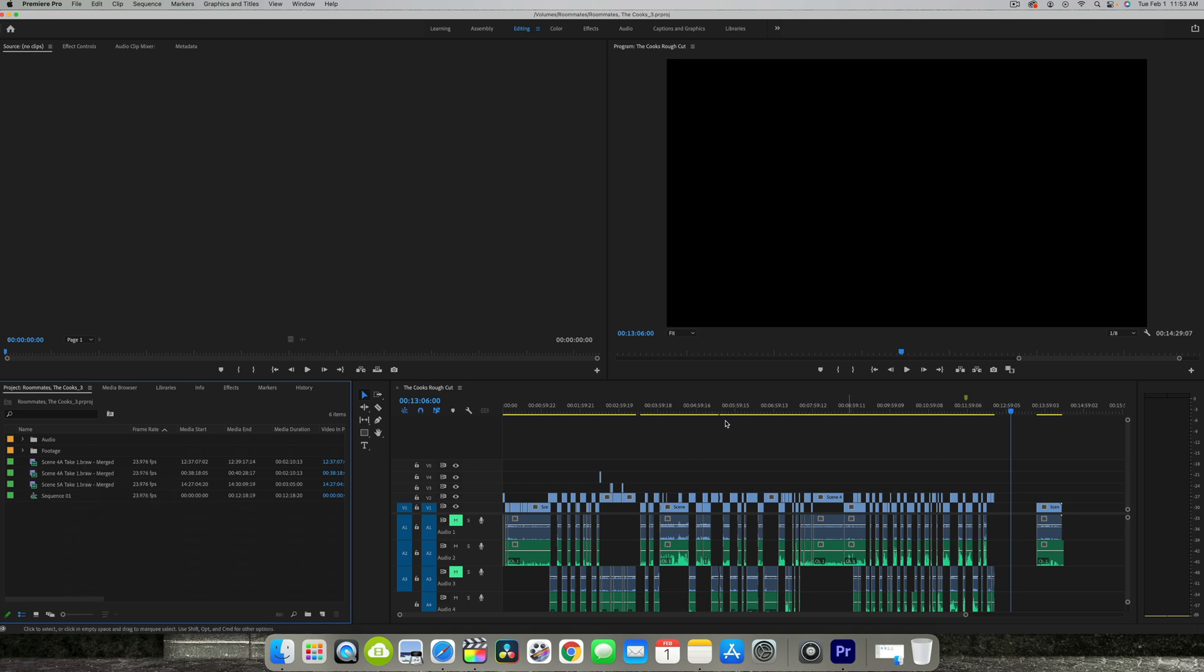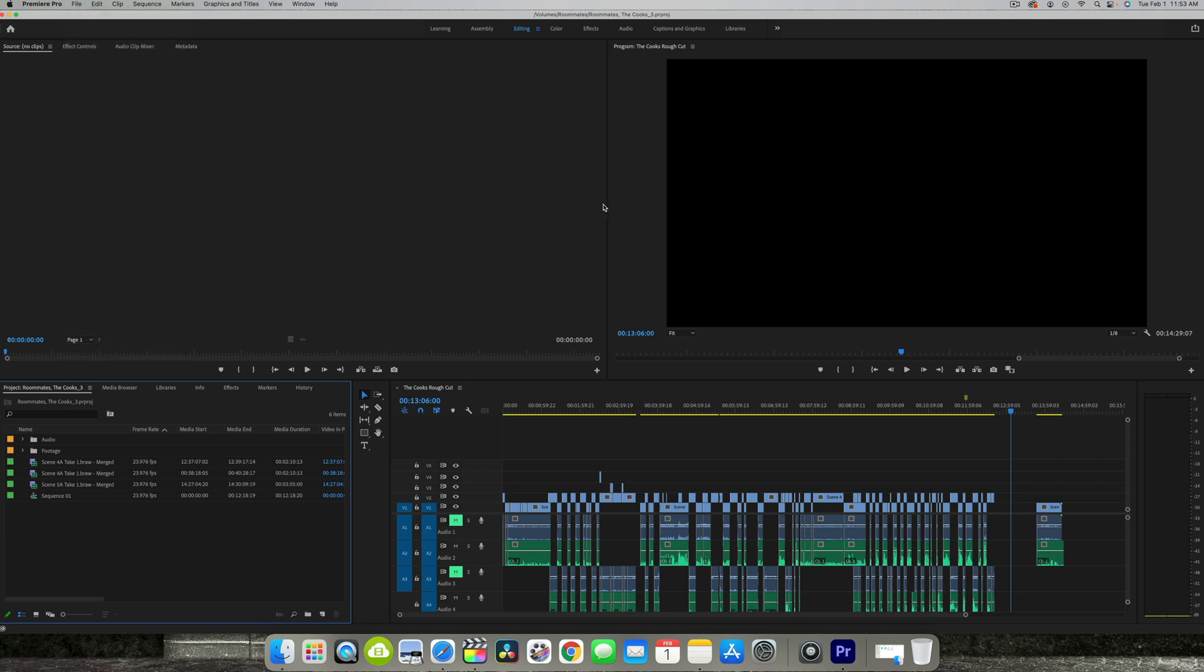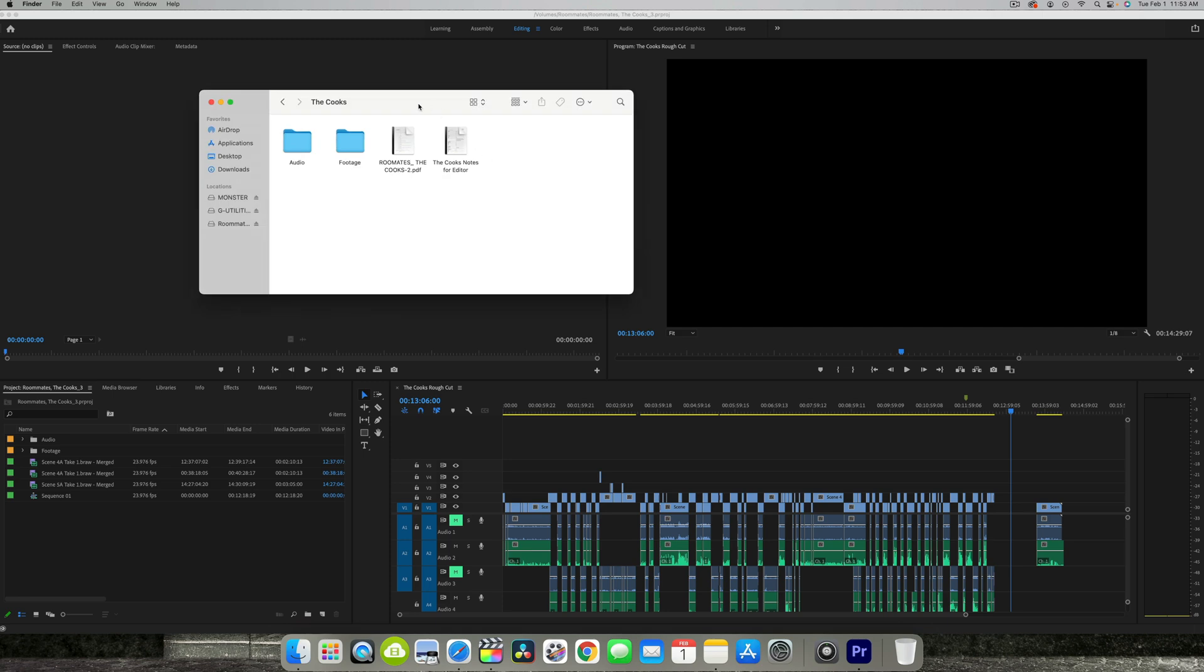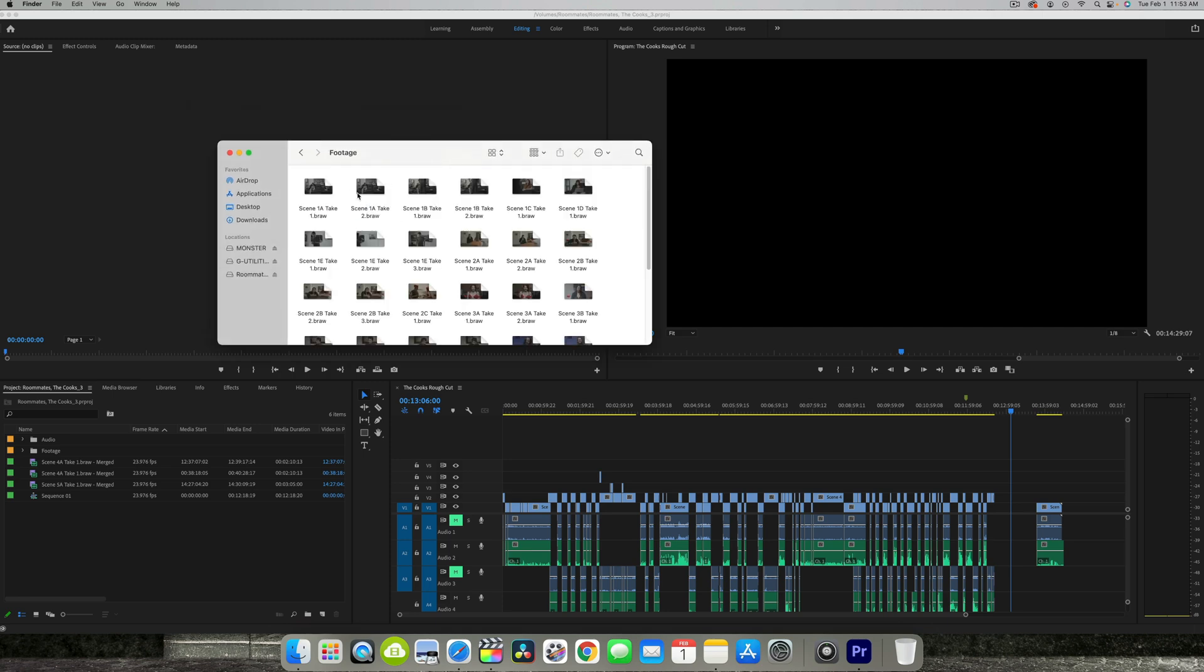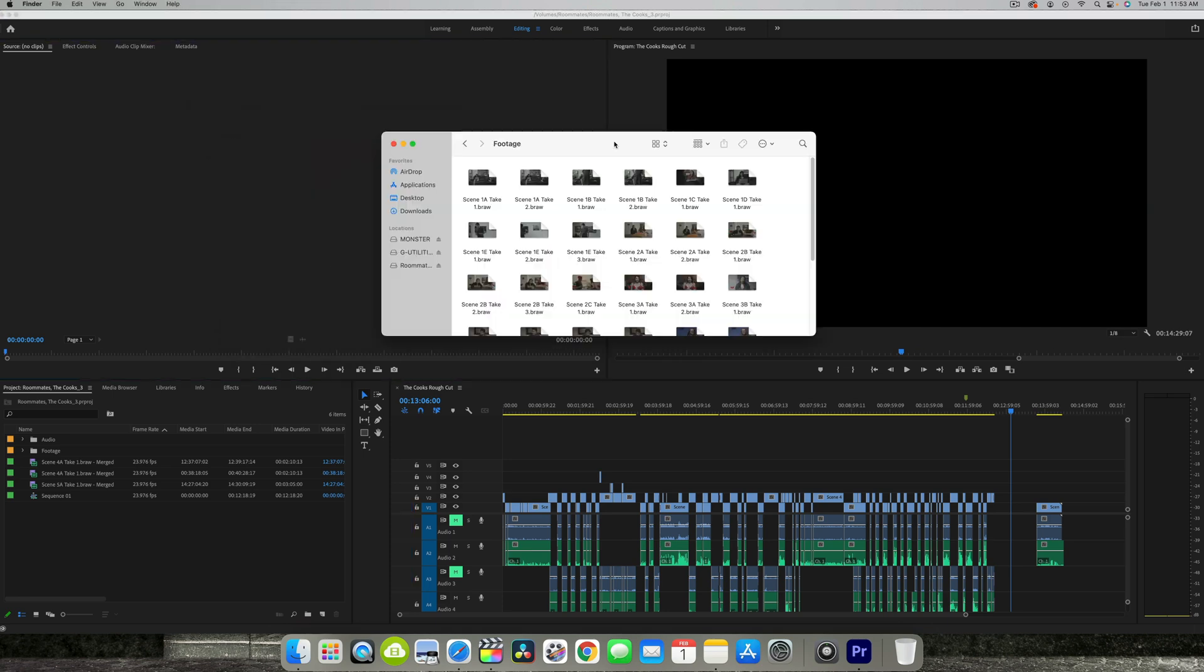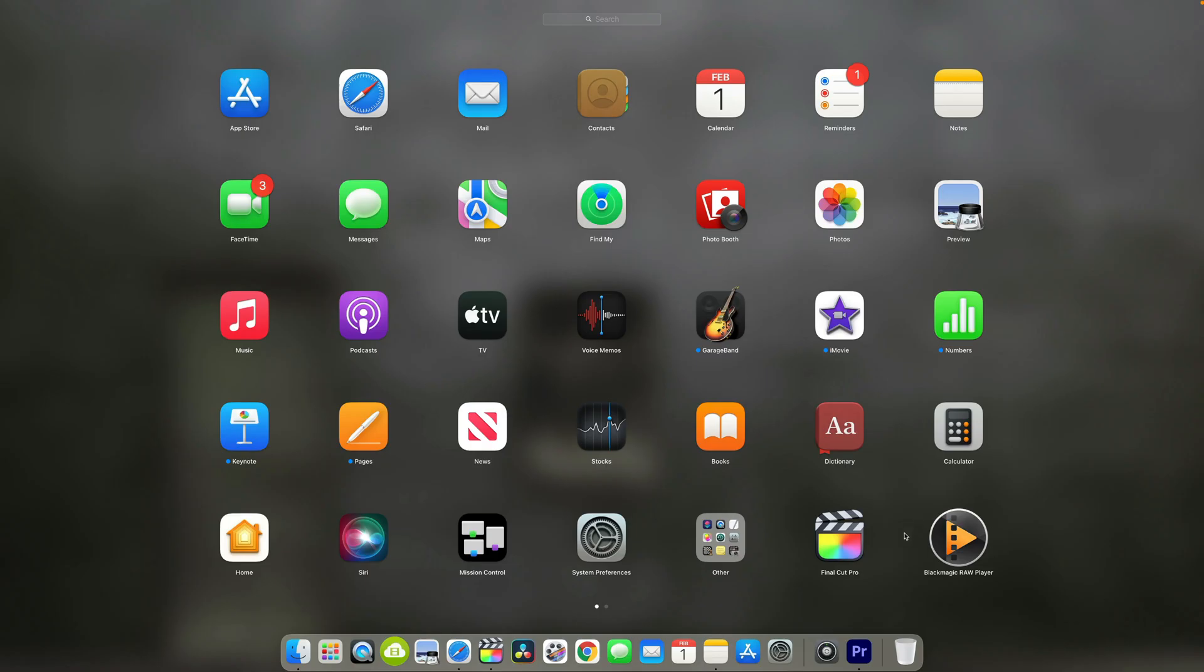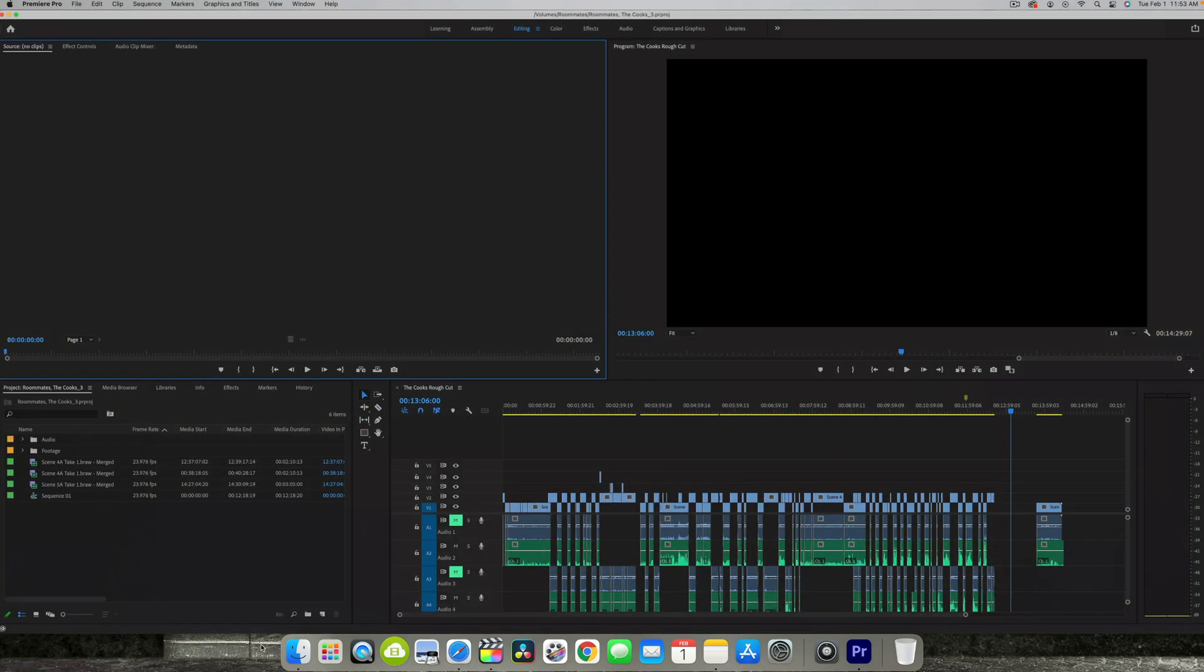So I was like alright, it's pretty simple - go to File, Link Media, and then just find the source folder which is right here and just link it. But it wasn't that simple. Even though I have the Blackmagic RAW player installed on my computer, for some odd reason it was still not working.